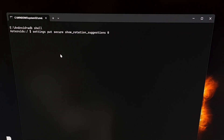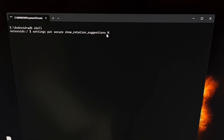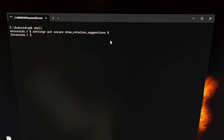This is where you're going to want to type out: settings space put space secure space show underscore rotation underscore suggestions, followed by a space and then the number zero. Press enter to execute that command and you will not see any success message here. As long as you don't see an error message appear, then you've done all of this correctly.